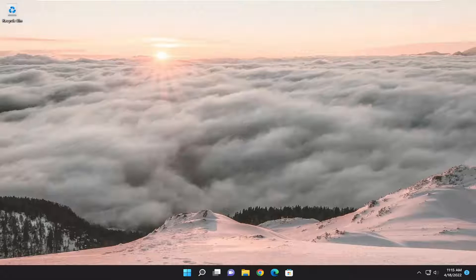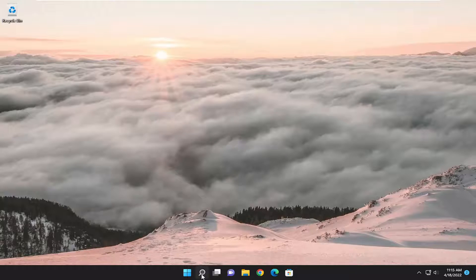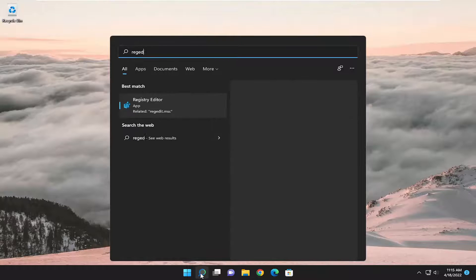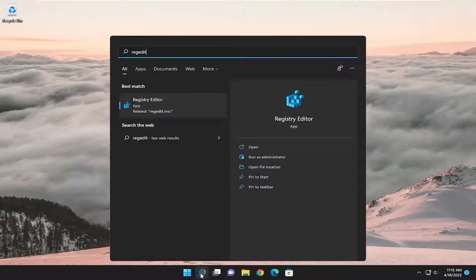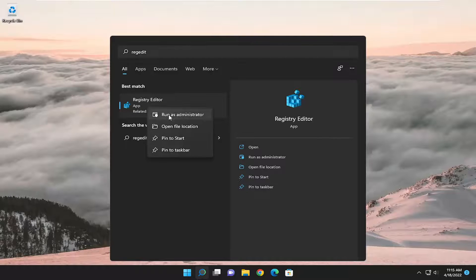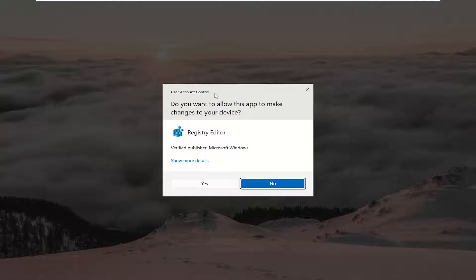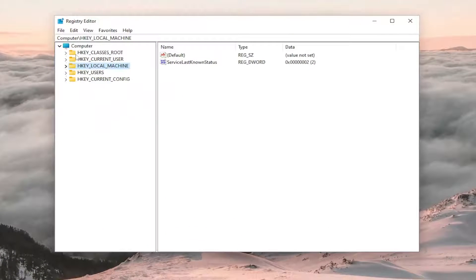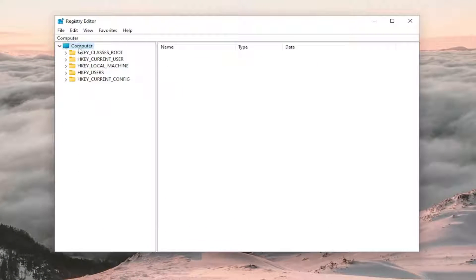So we're going to jump straight into it. Start by opening up the search menu, type in regedit, best match should be Registry Editor. Right-click on it and select run as administrator. If you receive a user account control prompt, select yes.